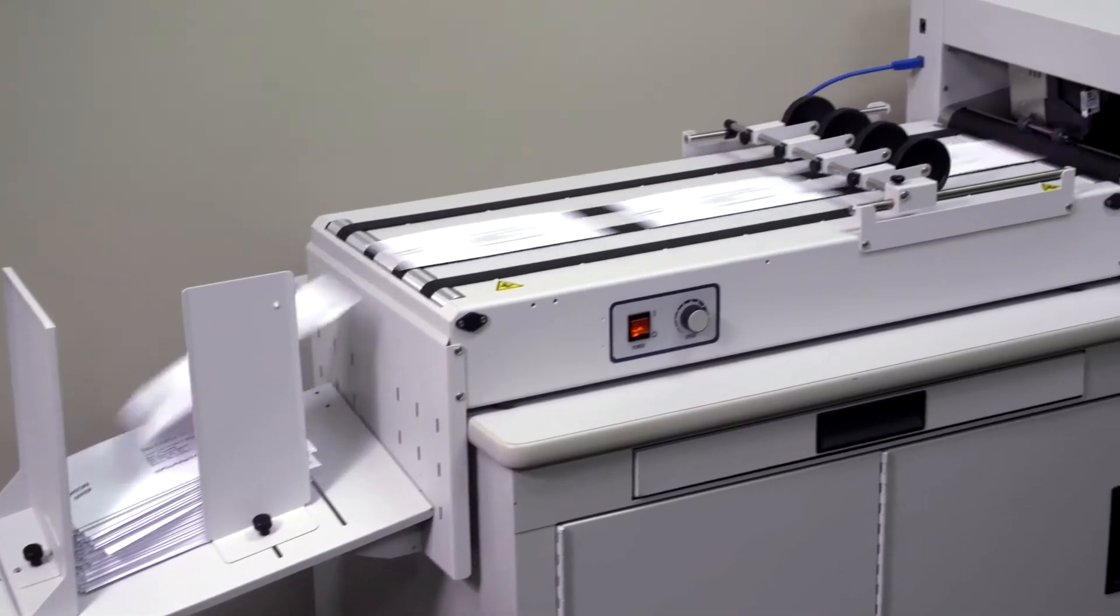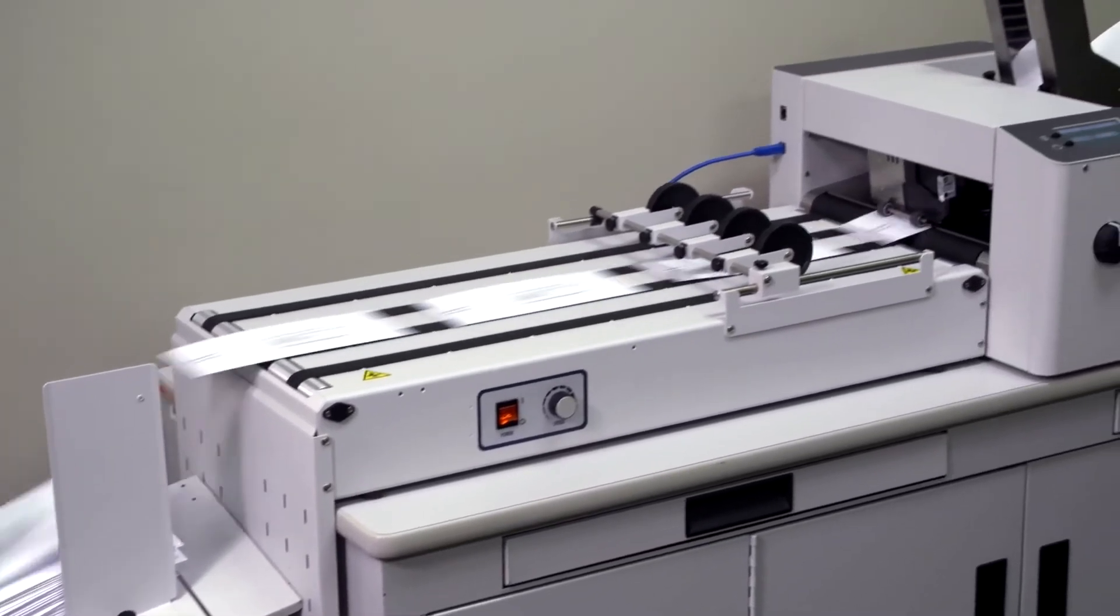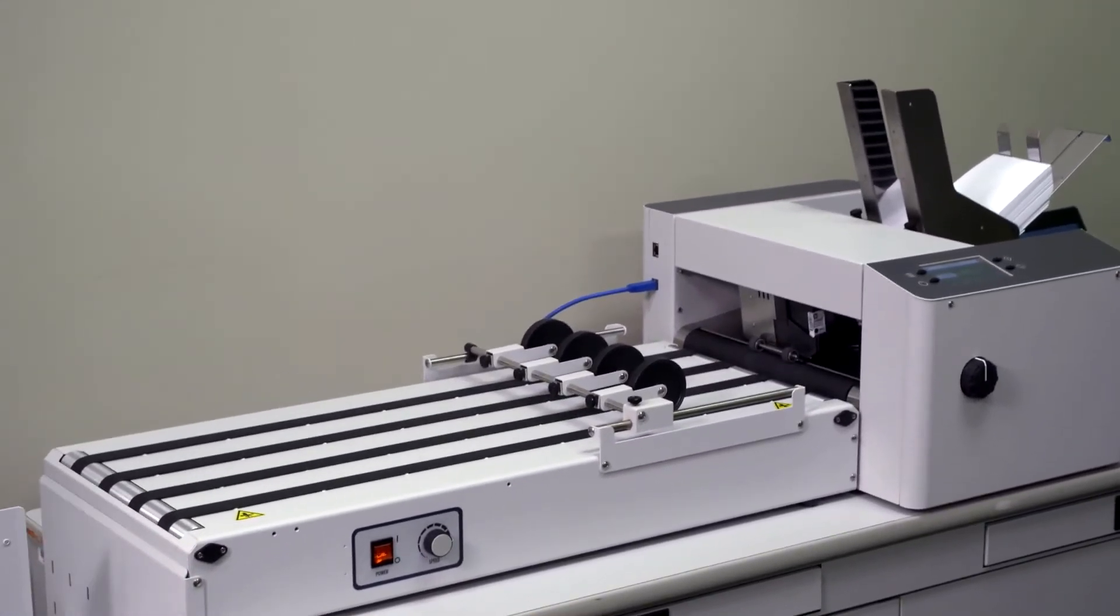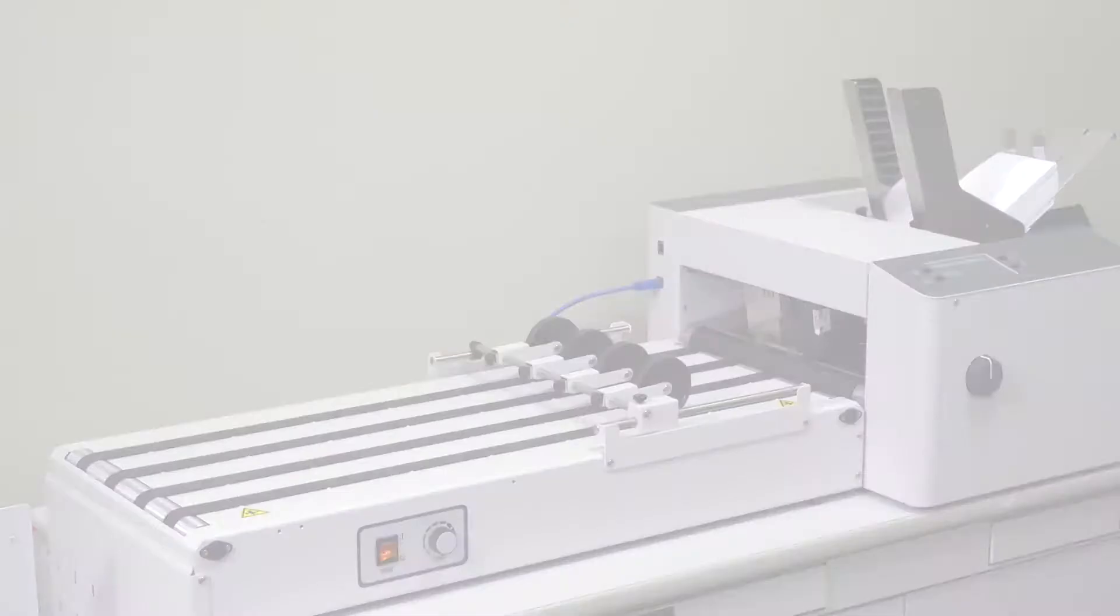This durable, all-metal construction printer is built to last and simple to use.